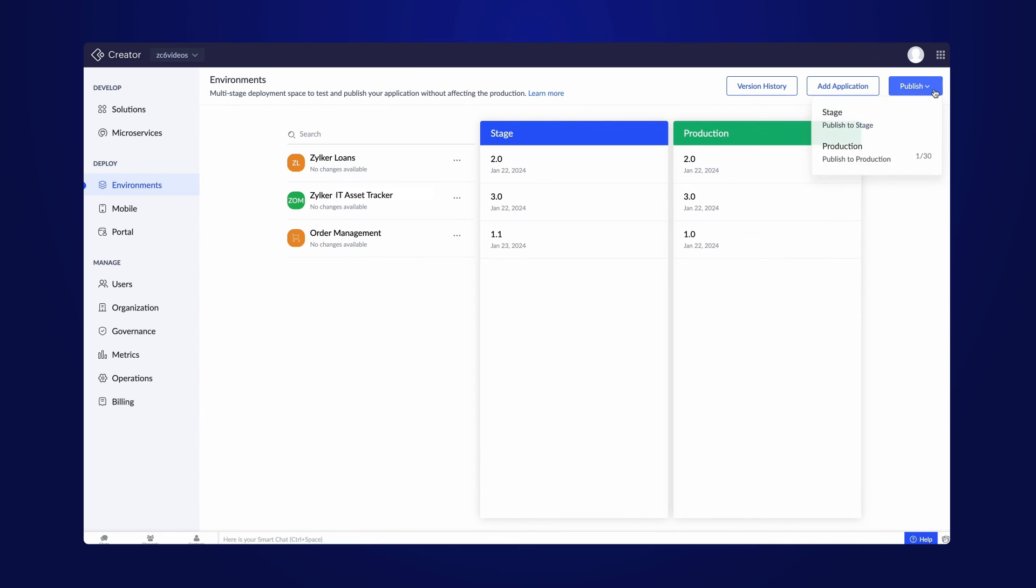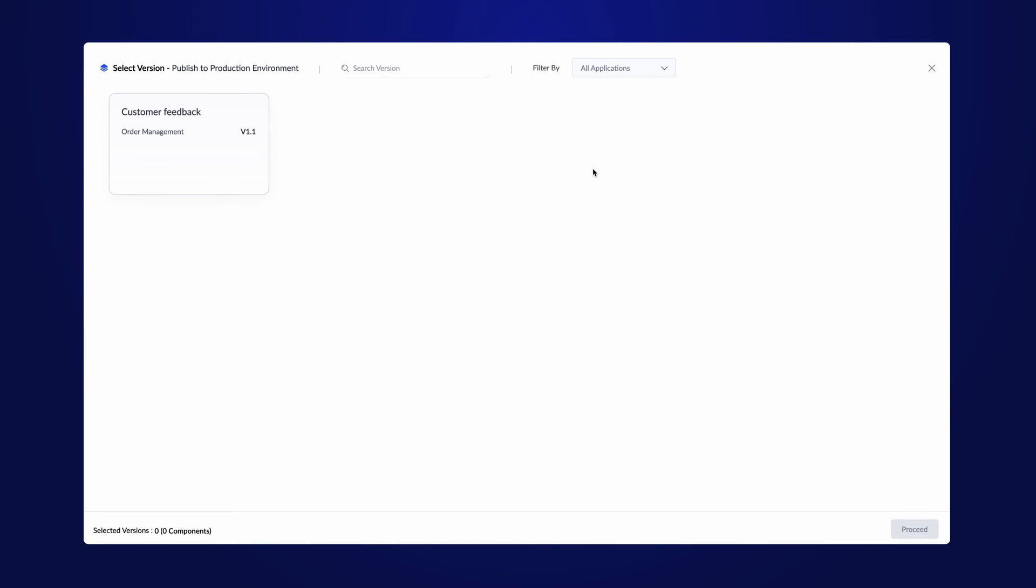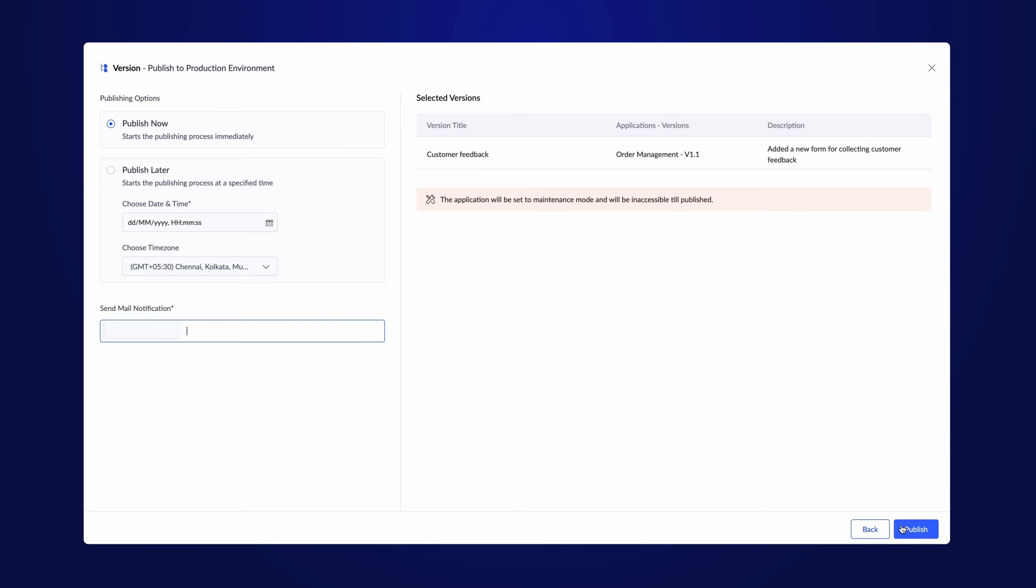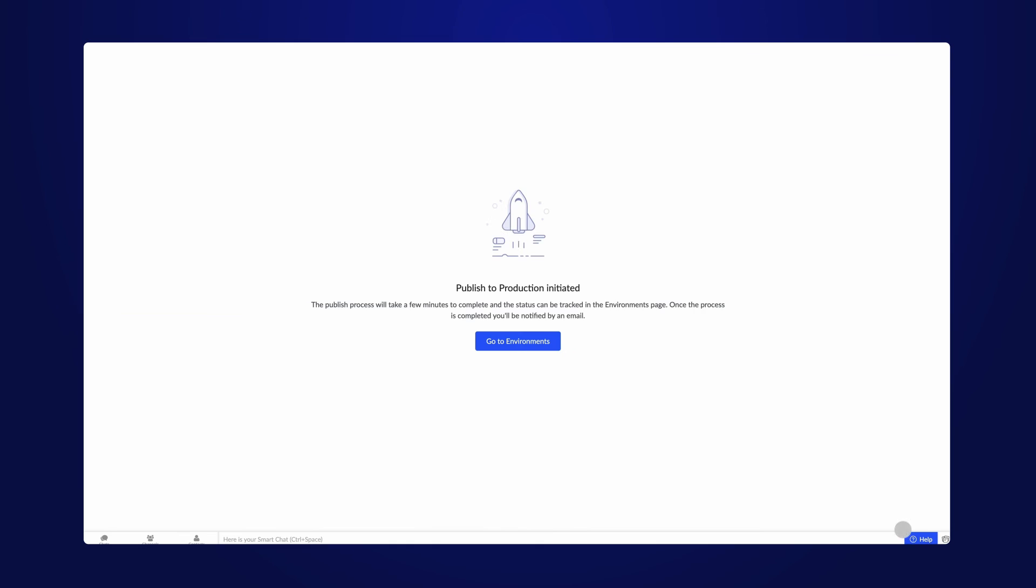Click on the publish button and choose to publish it to the production. Select the version and proceed. You have the option to publish the app immediately or schedule it for later by specifying the date, time, and time zone. Include the email IDs of users you wish to notify and hit publish.